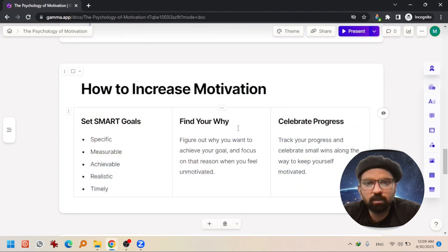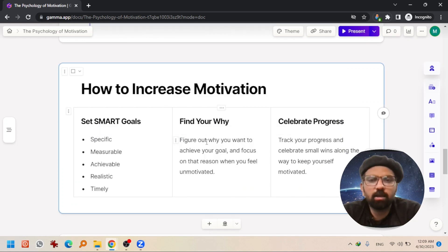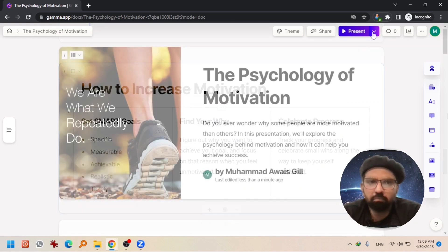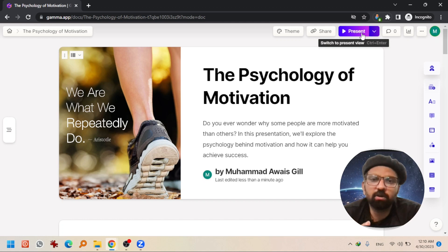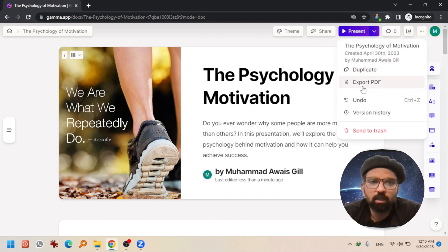If you want to make some addition into it, just double click it and edit your text. By the way, you can start presenting it from here. But if you want to download it, only PDF version you can download for now. Hit the three dots and export PDF.